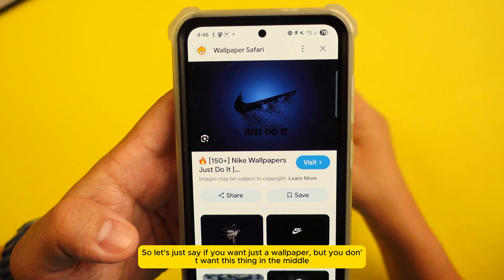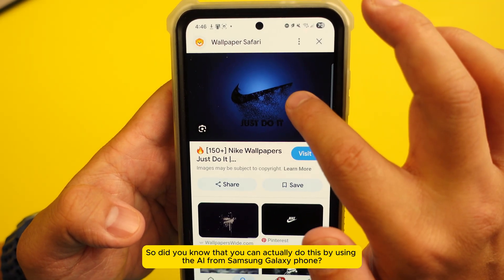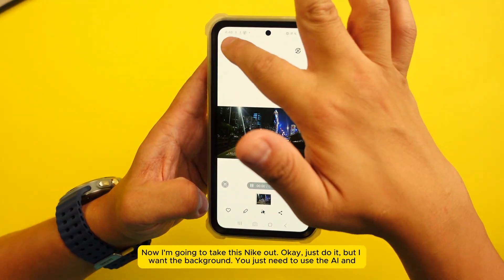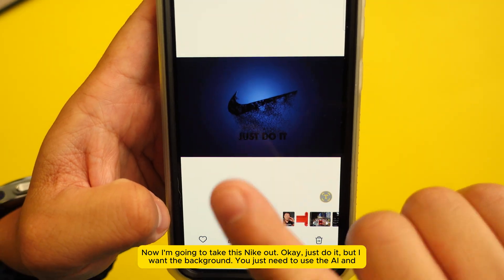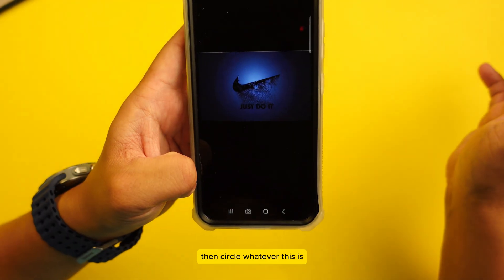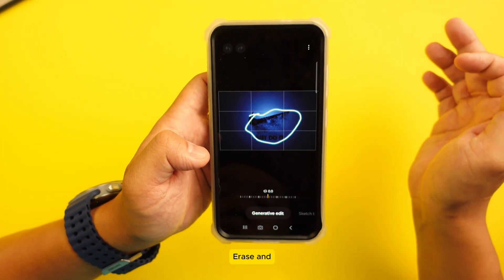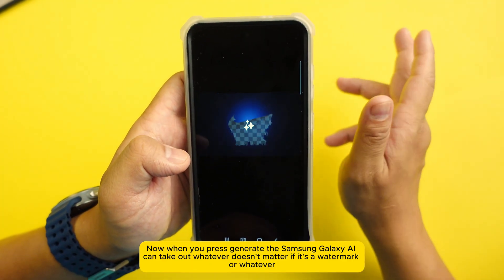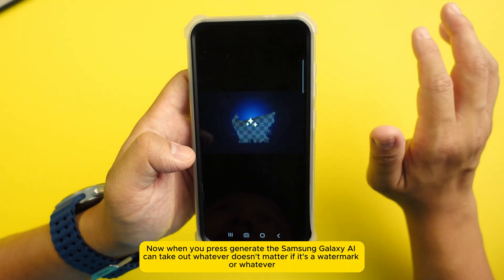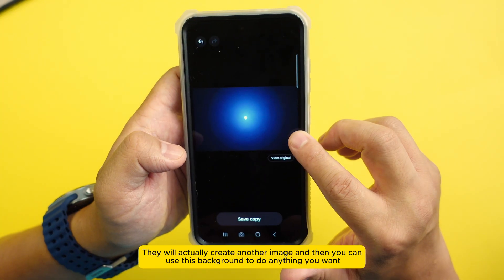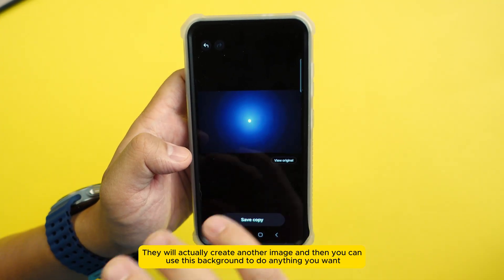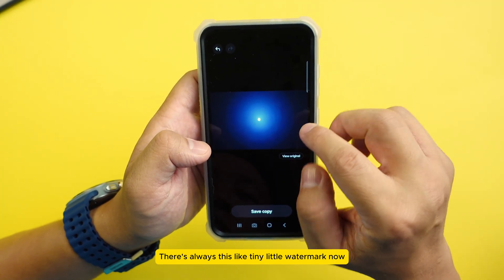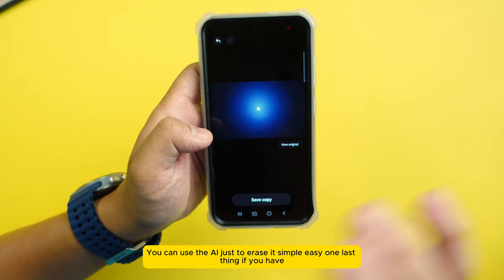Number nine: let's say you want a wallpaper but there's a watermark or logo you don't want. Use the Samsung Galaxy AI — circle whatever you want to erase, then press 'Erase' and then 'Generate.' The Samsung Galaxy AI can remove it even if it's a watermark. It will regenerate the image behind it, and you can use that background for anything you want. Whenever I want a background wallpaper and there's a tiny watermark, I just use AI to erase it — simple and easy.